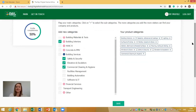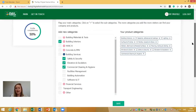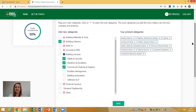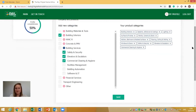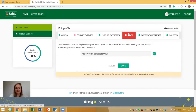Product categories are really key to enable the networking and matchmaking for attendees. When attendees register, they will be asked which product categories they're interested in. The system then intelligently matches their interests with what you can provide, so your profile will be matched with those relevant visitors. Once you've added all your categories, just press Save.